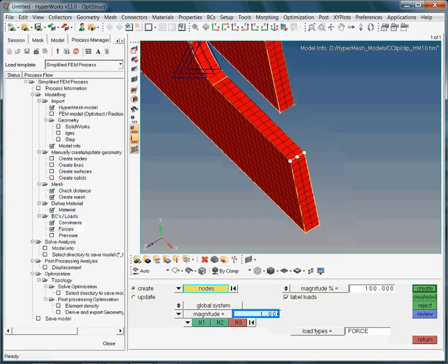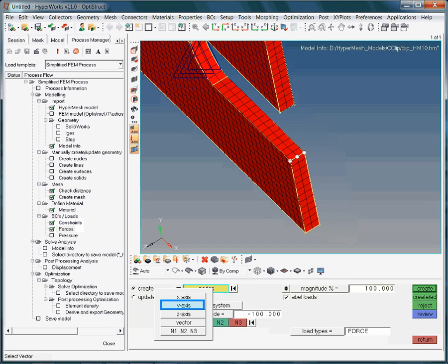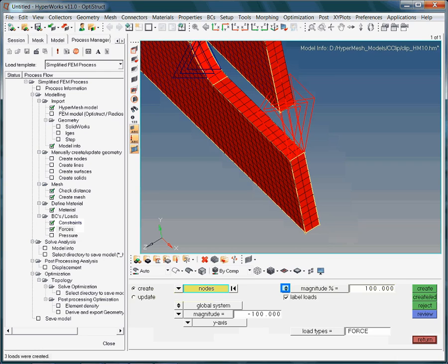The magnitude is minus 100 N per node. Oops, the force symbols are far too big. Hence, we need to scale down by using the symbol size.